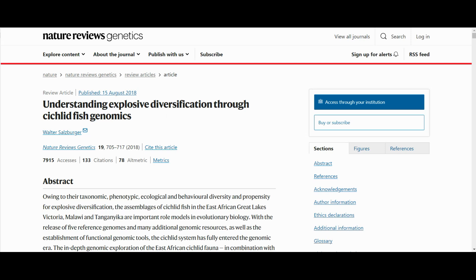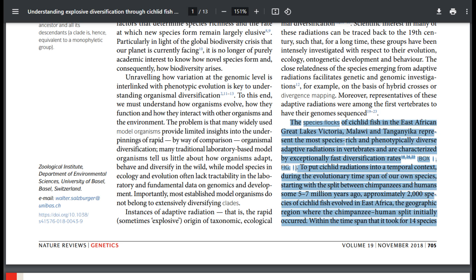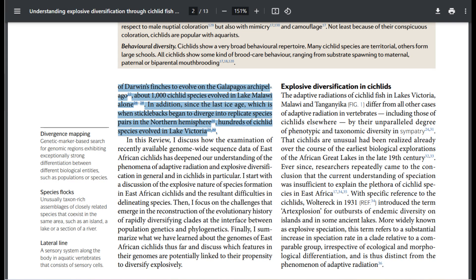To end this episode, I would like to quote a paragraph from Walter Salzberger's review paper that aptly summarizes the cichlid's tale: 'The species flocks of cichlid fish in the East African Great Lakes — Victoria, Malawi, and Tanganyika — represent the most species-rich and phenotypically diverse adaptive radiations in vertebrates, and are characterized by exceptionally fast diversification rates. During the evolutionary time span of our own species, starting with the split between chimpanzees and humans some five to seven million years ago, approximately 2,000 species of cichlid fish evolved in East Africa, the geographic region where the chimpanzee-human split initially occurred. Within the time span that it took for 14 species of Darwin's finches to evolve on the Galapagos archipelago, about 1,000 cichlid species evolved in Lake Malawi alone. In addition, since the last ice age, which is when sticklebacks began to diverge into replicate species pairs in the northern hemisphere, hundreds of cichlid species evolved in Lake Victoria.'